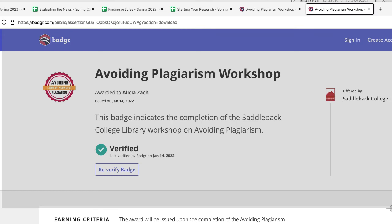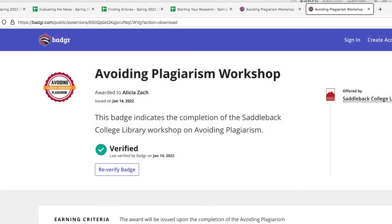I want to make sure I've got my name and all the badge information, and then I can attach that to the assignment in Canvas. That is how you would share a screenshot of the badge with your professor.